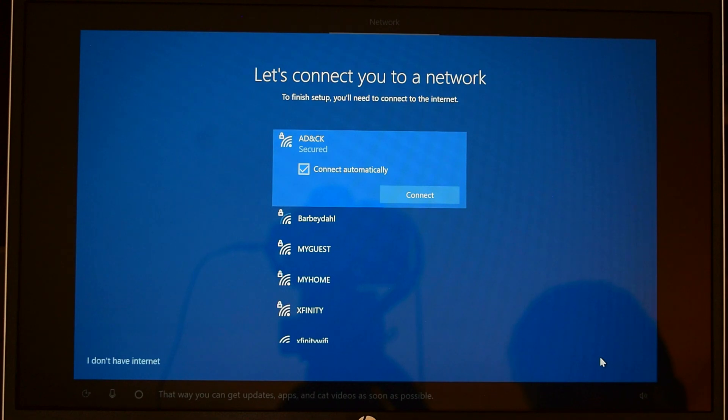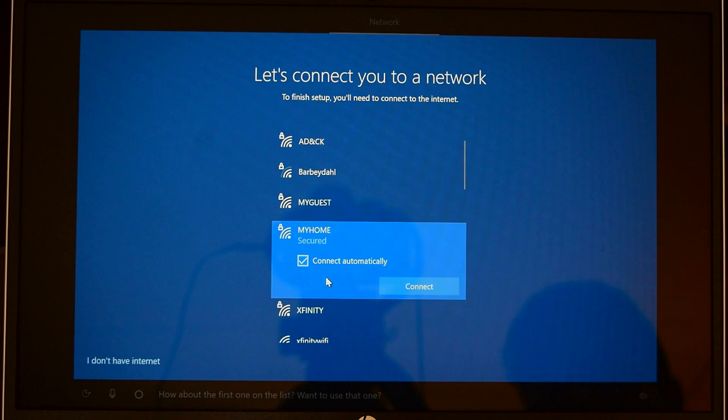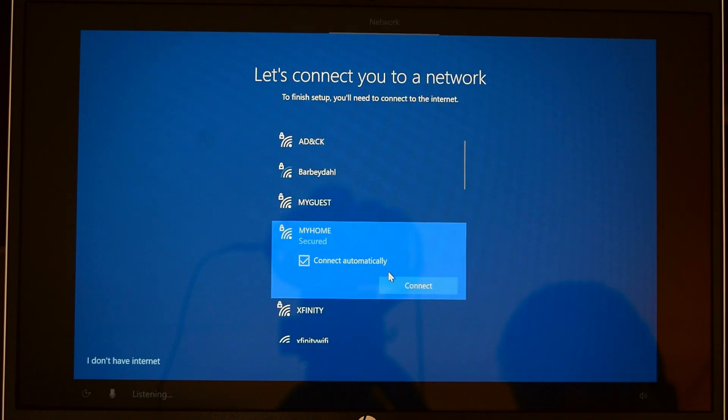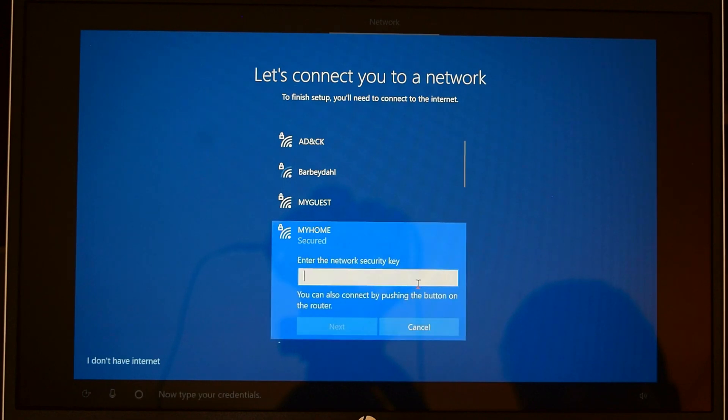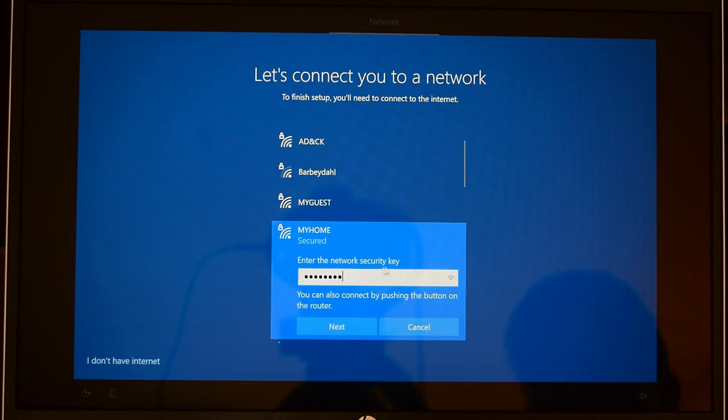Now let's get you connected to a network. I'm going to select my Wi-Fi network from here and I'll put a check mark where it says connect automatically, so next time you turn on your computer it will auto connect to your Wi-Fi. Now type your credentials. I'm going to put in my Wi-Fi password and click on next.